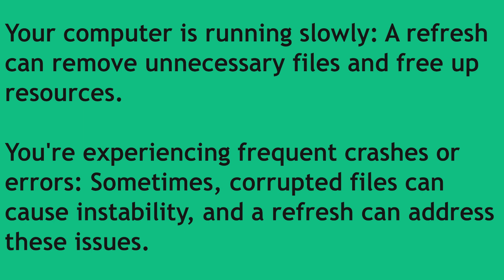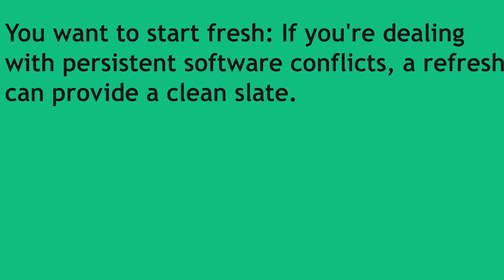You are experiencing frequent crashes or errors. Sometimes corrupted files can cause instability and refresh can address this issue. You want to start fresh. If you are dealing with persistent software conflicts a refresh can provide a clean slate.